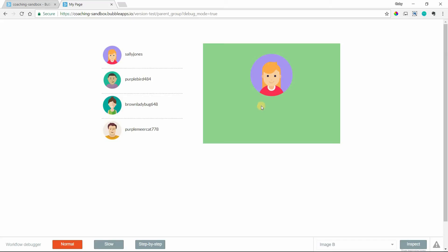This image is inside the green group. The green group is inside the page. So the page is the grandparent of the image element. Now, Bubble doesn't expose grandparent values or grandchildren values. It just gives you access to the parent group of any element.